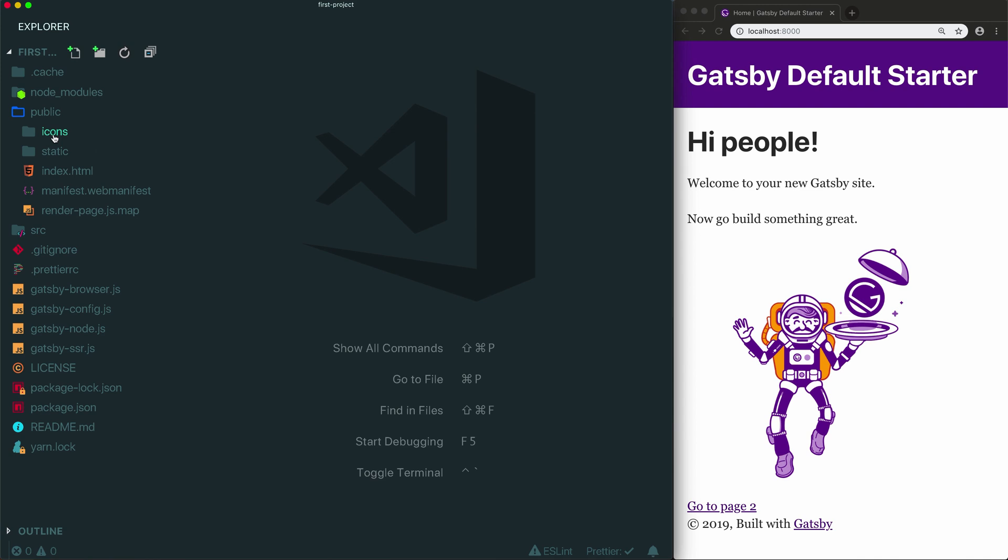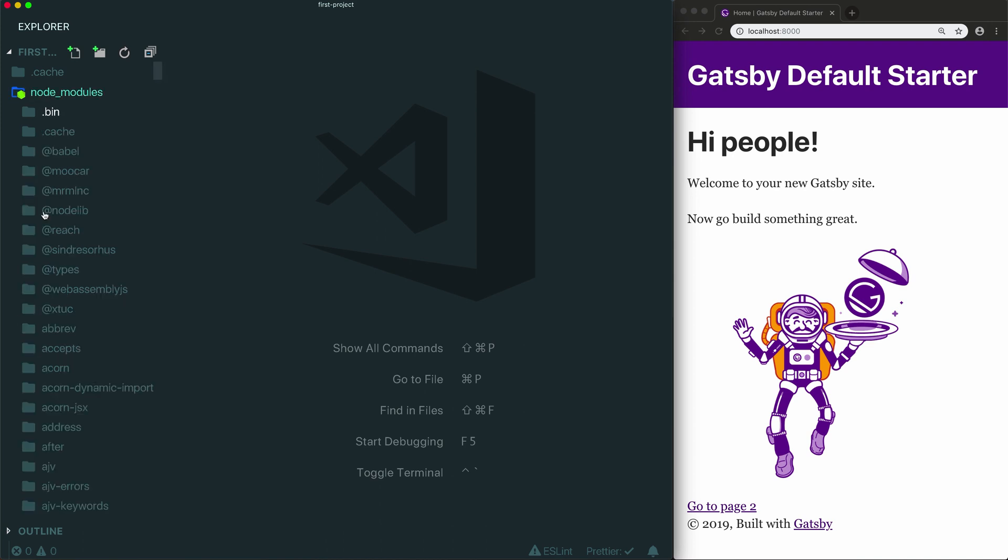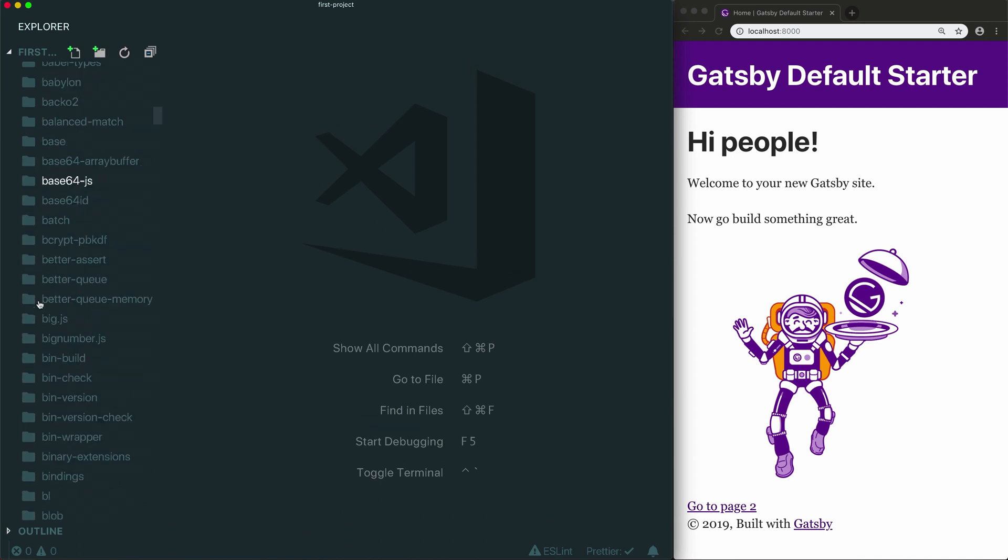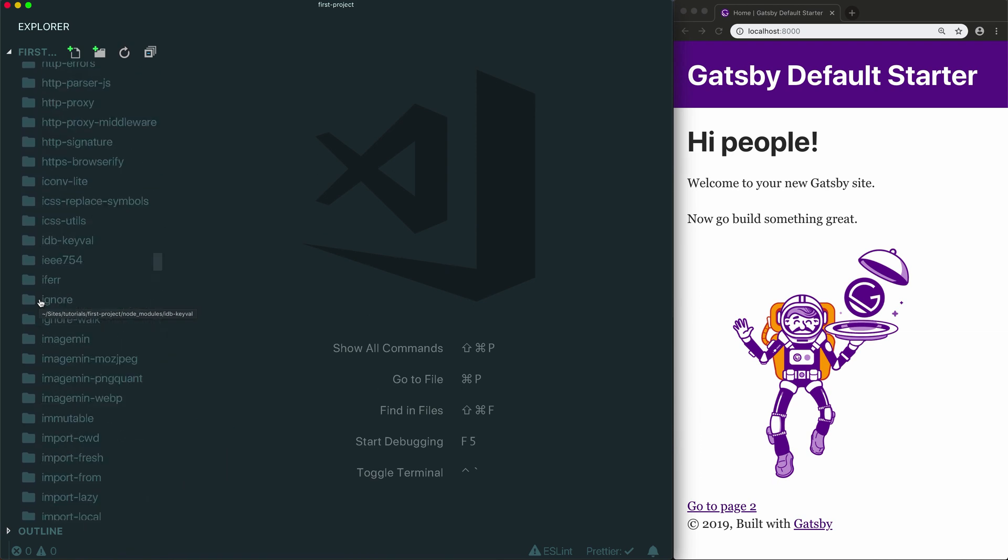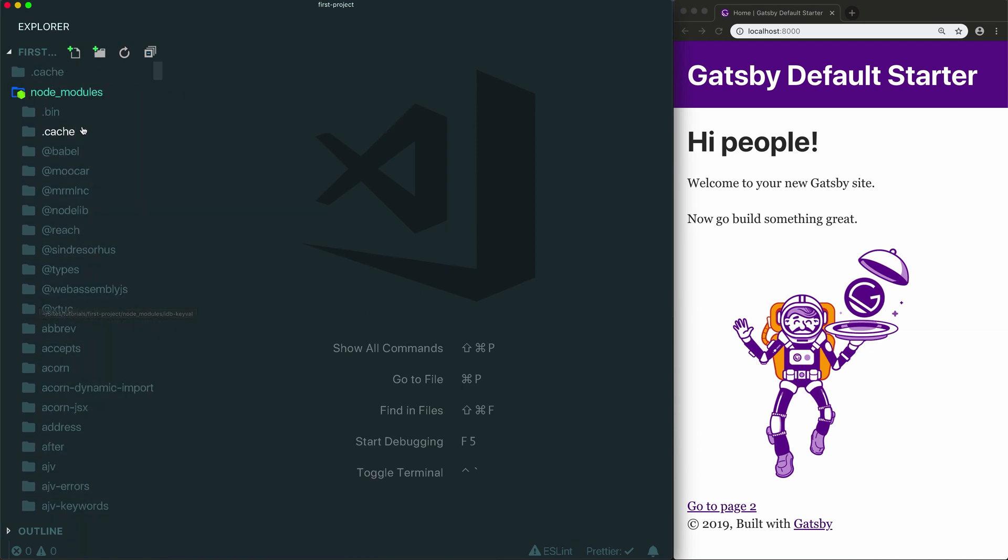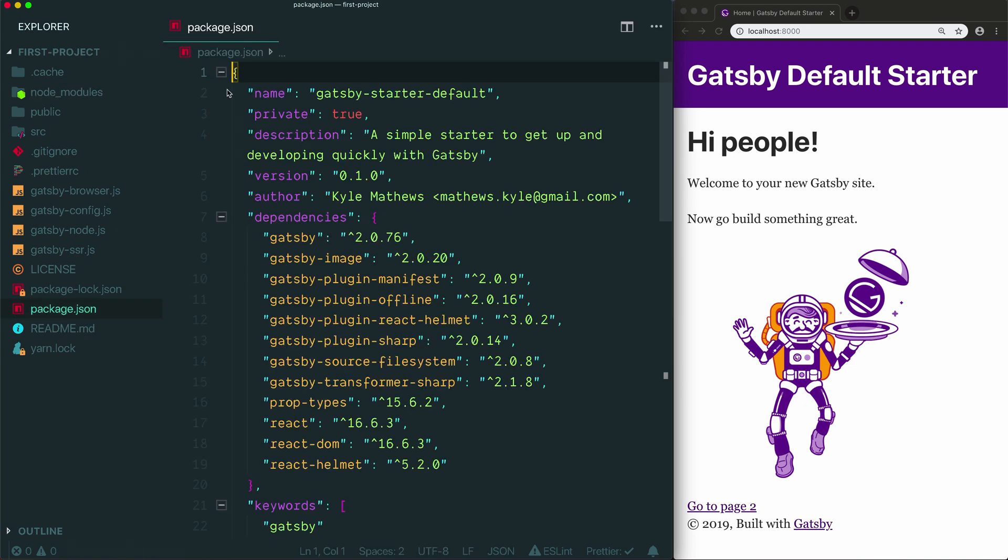The other folder in your Gatsby project that you basically don't need to touch is the node modules folder. This folder is a little different. It's not generated by Gatsby when you run Gatsby develop or Gatsby build. It's generated when you install your project's dependencies. This folder generally contains a lot of code. You can see there are hundreds and hundreds of folders. Each of them contains the code for a different library that Gatsby is depending on. The good news for you is you basically never need to open this folder. The code that's in the node modules folder is determined by the dependencies that are listed in your package.json file.